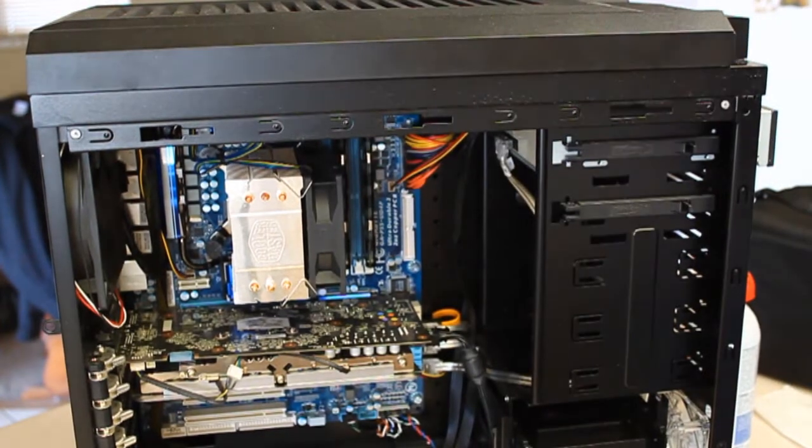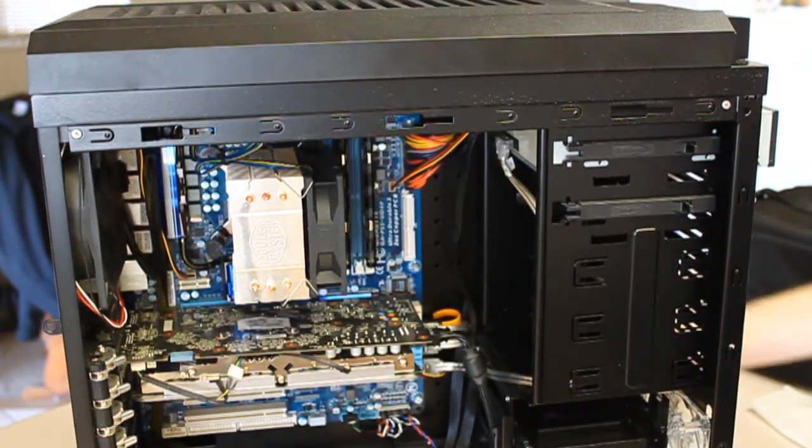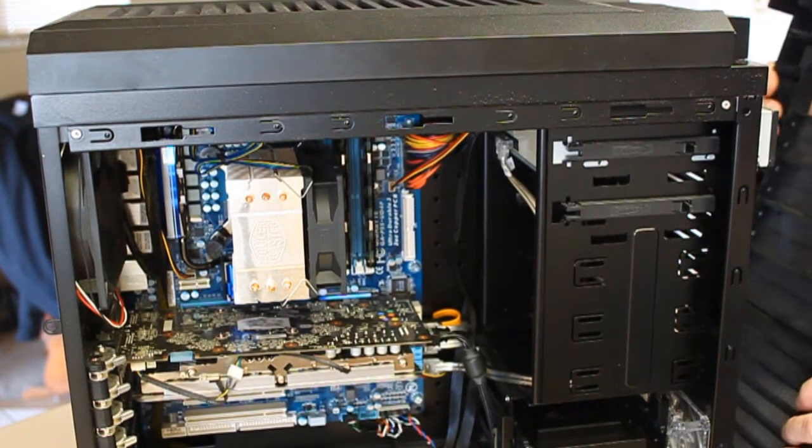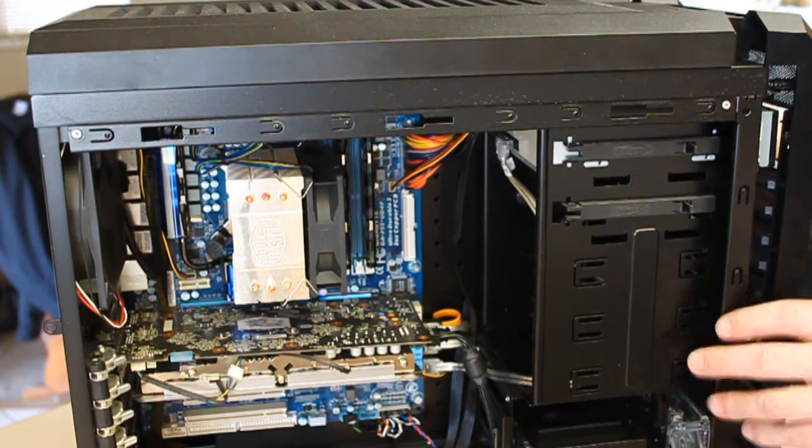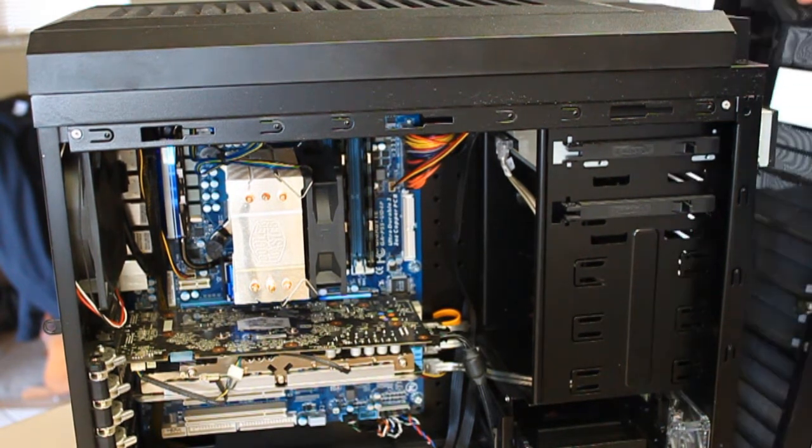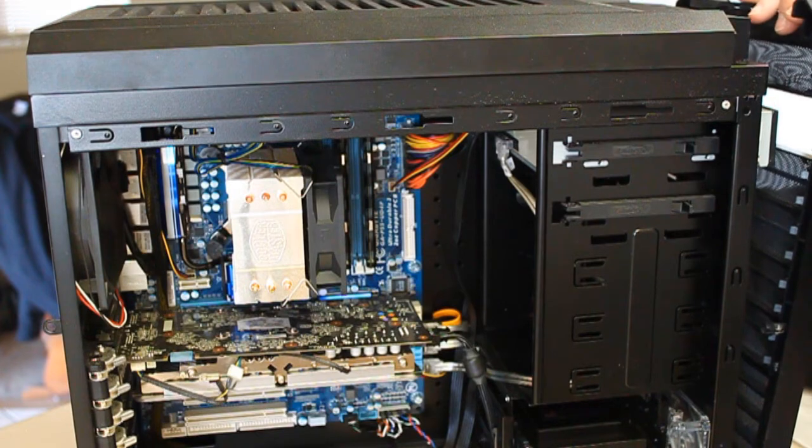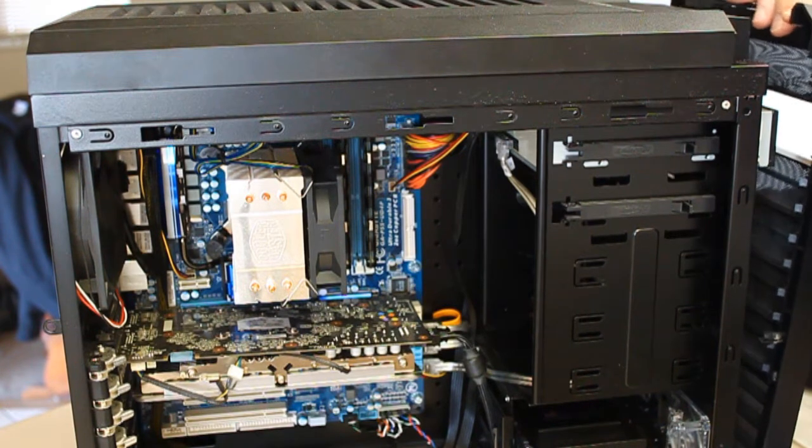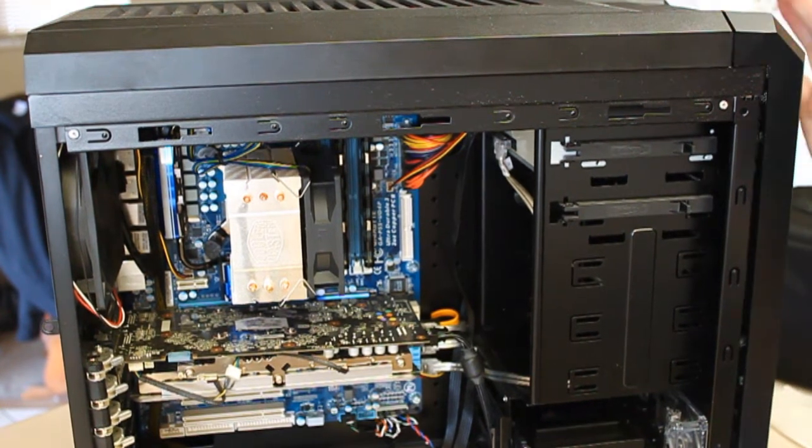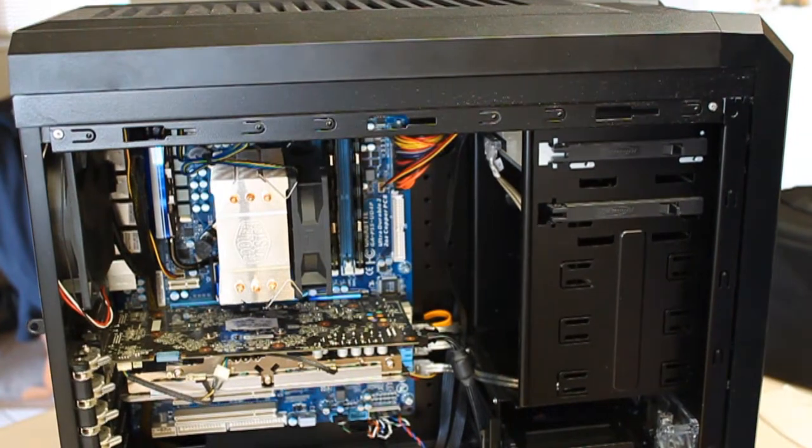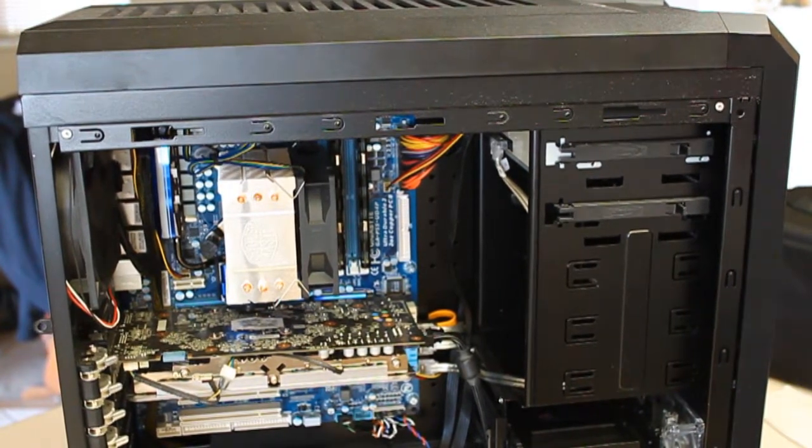I'll show you how easy this case is to put back together. No screws, no screwing around. You just pop it back in, pop it back together. Very nice.